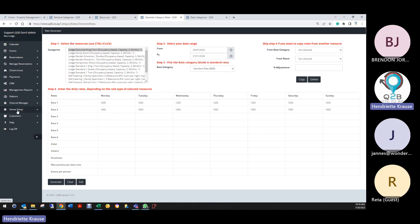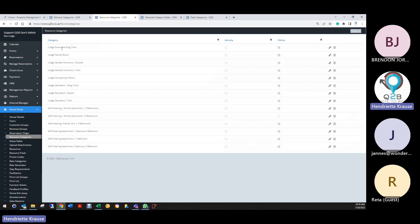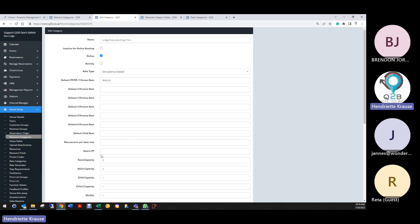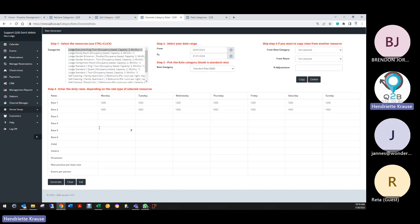For the large executive twin, go to your resources, then set up resource categories. If you have child rates and child policies, you also have to generate those rates. When you go to the rate generator for a category with two child policies — for example, child policy one is free and child policy two has a rate — your rates work like this: that one is zero (you have to add the zero in there) and the other might be R450. You have to do that for rooms with child capacities.